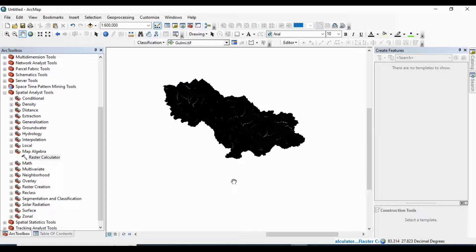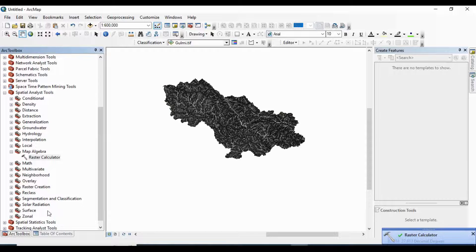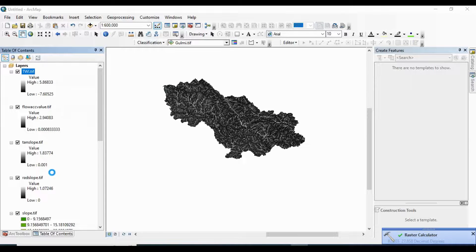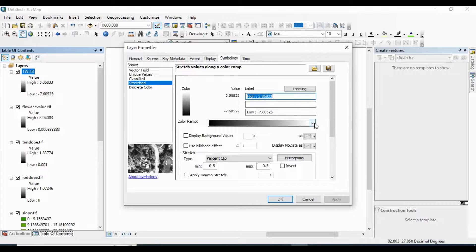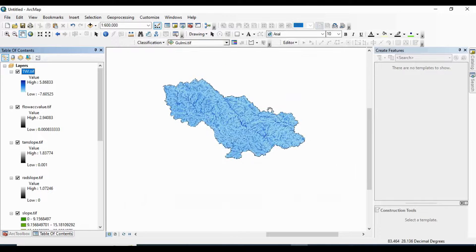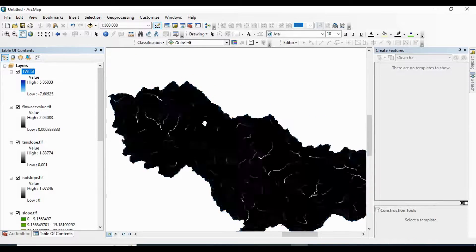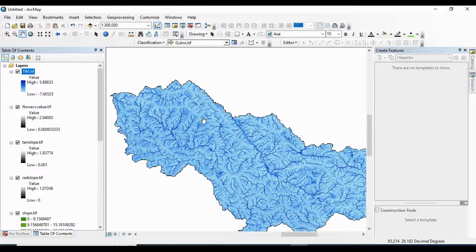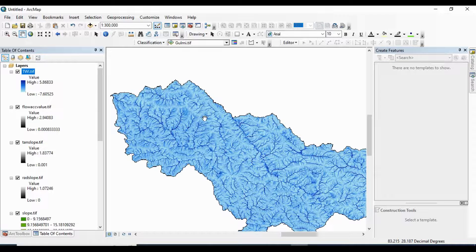This is my result of the TWI map. I am going to change the symbology — go to the Symbology tool and apply a color ramp. This is my final result. In the next video I am going to prepare the flood accessibility mapping using this Topographic Wetness Index map. Thank you for watching. Please like, comment, share, and subscribe to my channel for more videos. If you have any queries, please comment in the video comment section.